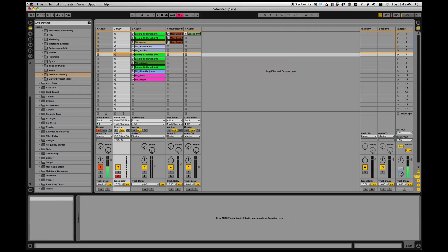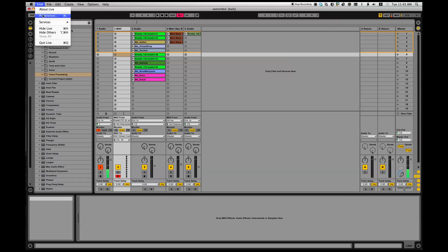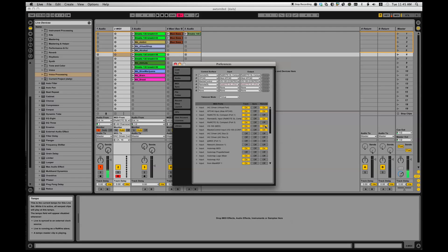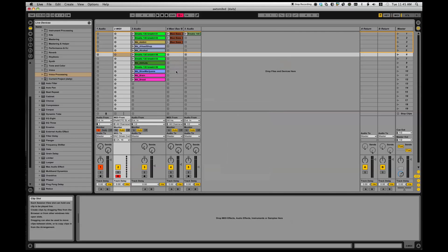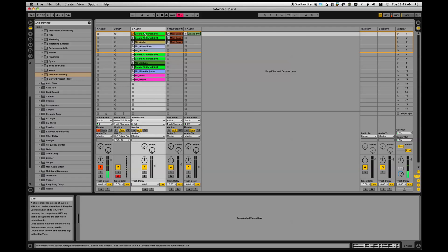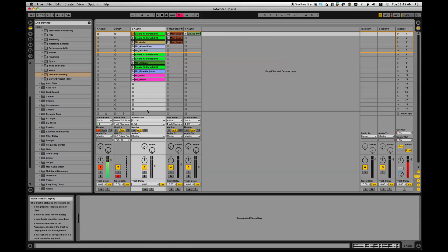I want to then go to Live Preferences and set IAC driver Virtual Port. I have Remote Control on with that. Now I have to MIDI map what I want to have happen to the notes that this track is going to send.